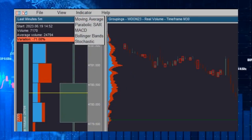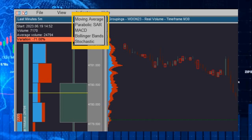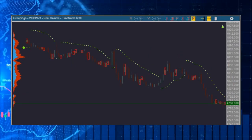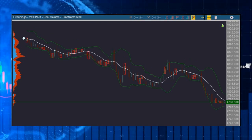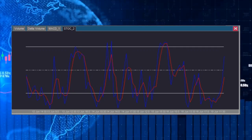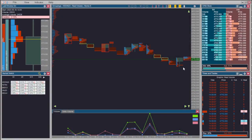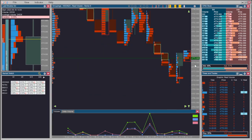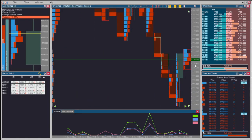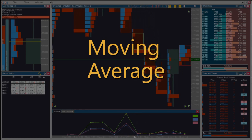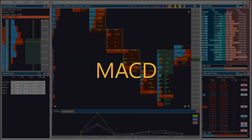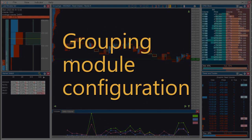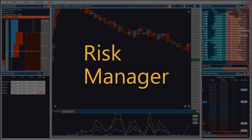Through the grouping module, cappuccino provides five types of indicators: moving average indicator, parabolic SAR indicator, Bollinger Bands, MACD indicator, and stochastic indicator. Grouping module configuration, risk manager, coloring rules, placing an order. Don't miss the other videos about the grouping module functionalities.